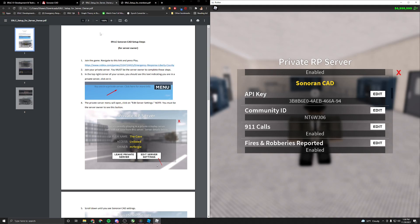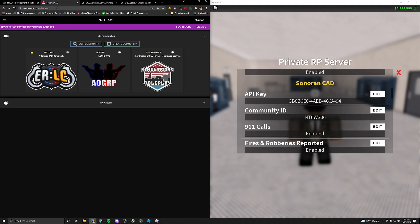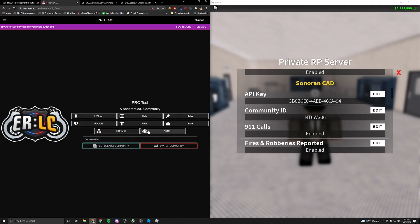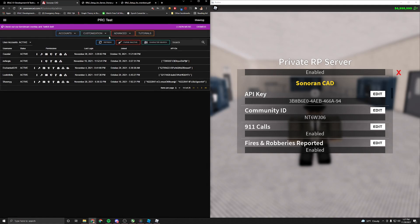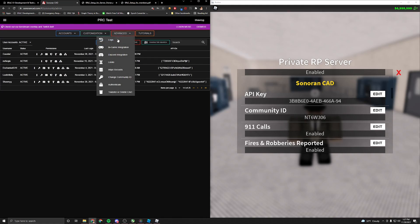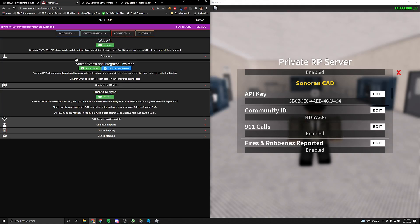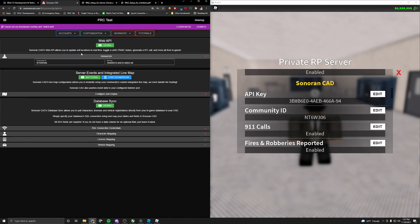The part we're going to be focusing on today is API key and community ID. To get these two, you're going to want to open your CAD. And assuming you have already gone to sonoranCAD.com, created an account, and created your community, you're going to want to click your community, press admin, click advanced, and in-game integration.